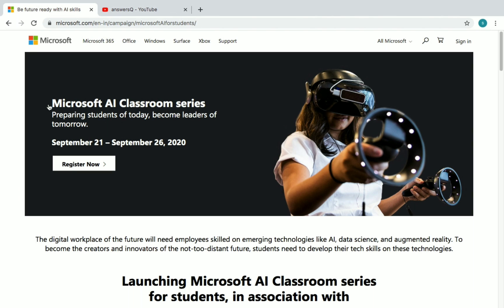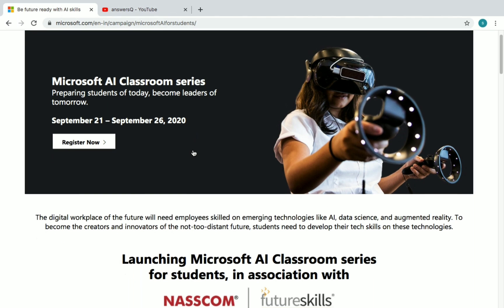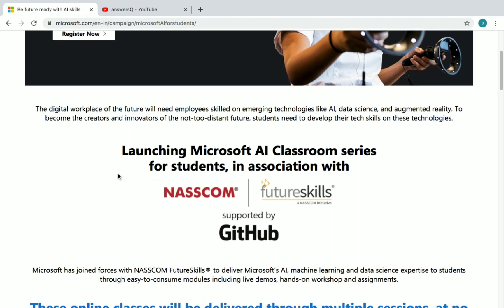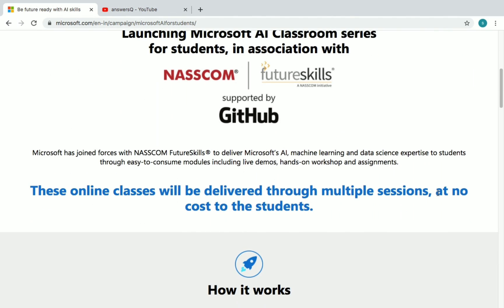The Microsoft AI Classroom Series is an online workshop conducted by Microsoft from September 21st to September 26th, 2020. Microsoft has joined hands with NASSCOM and GitHub to deliver this program. These online classes will be delivered through multiple sessions at no cost to students — it's completely free.